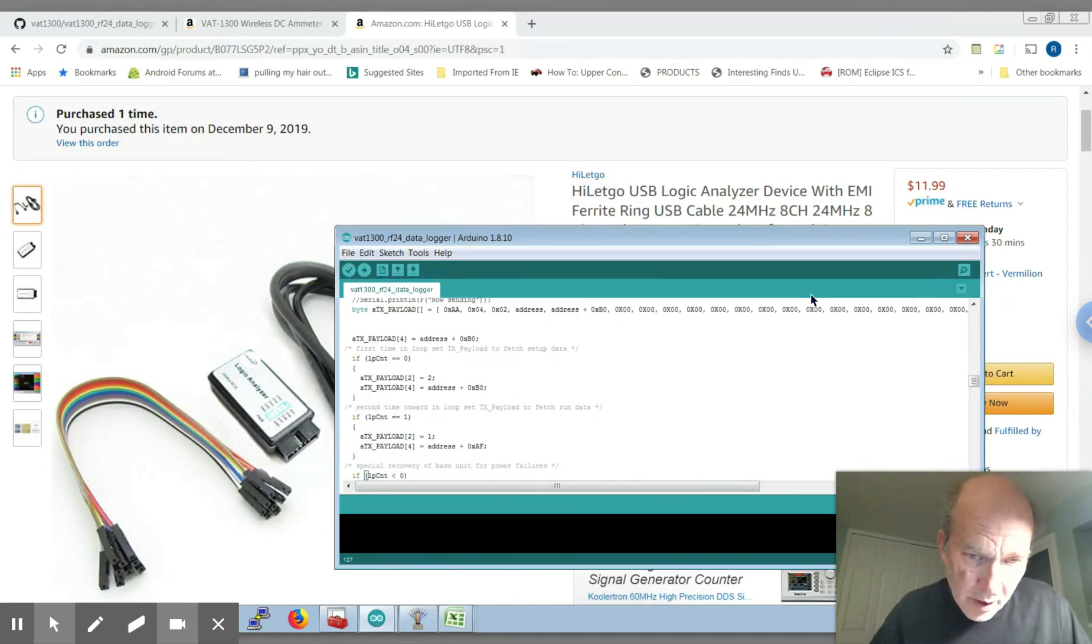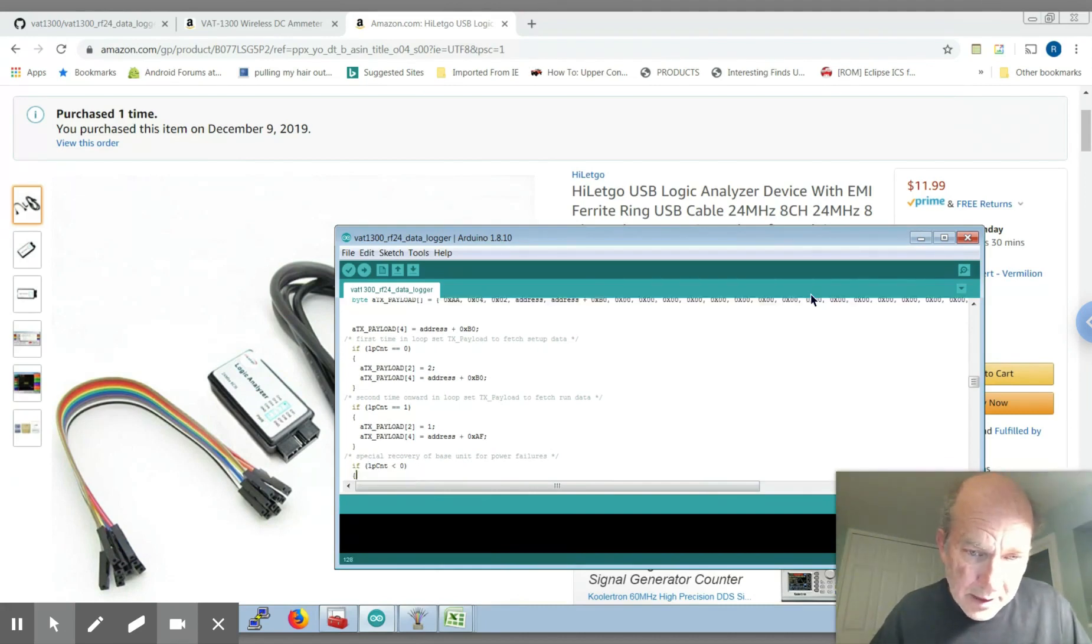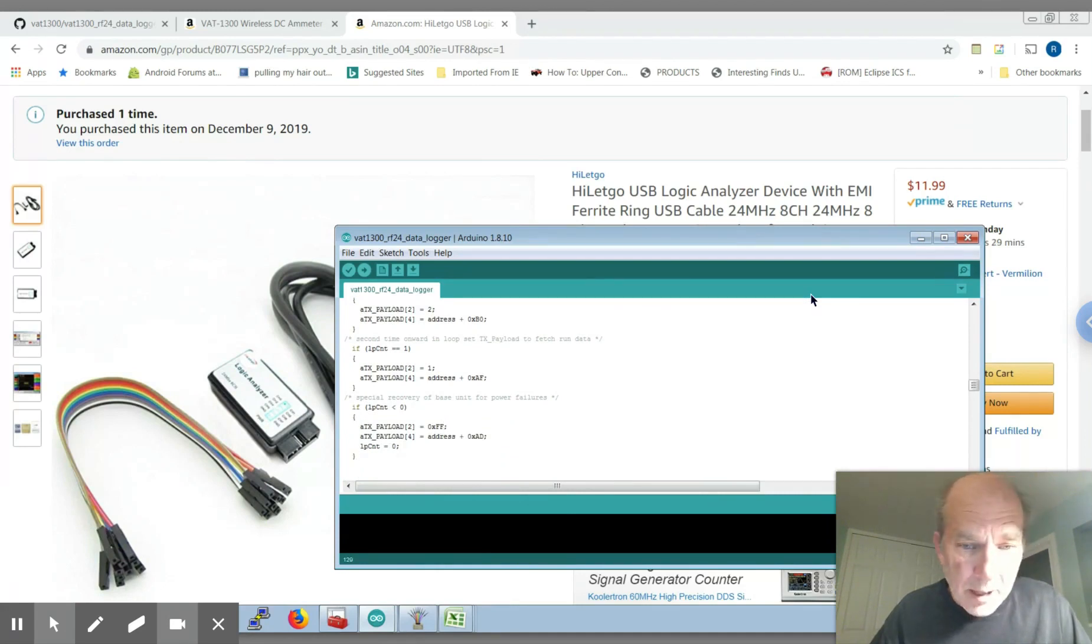There's another one for reading back the real-time data and there's yet another one which is a special case for power recovery if you power down the base.